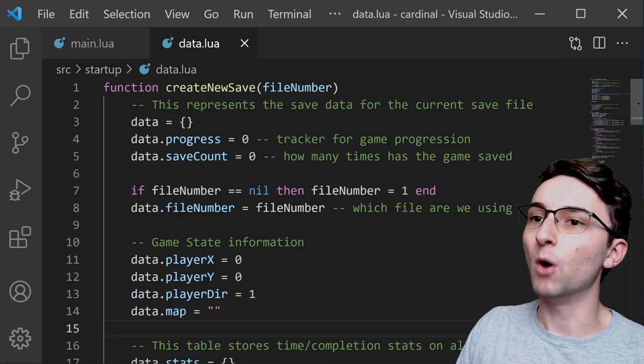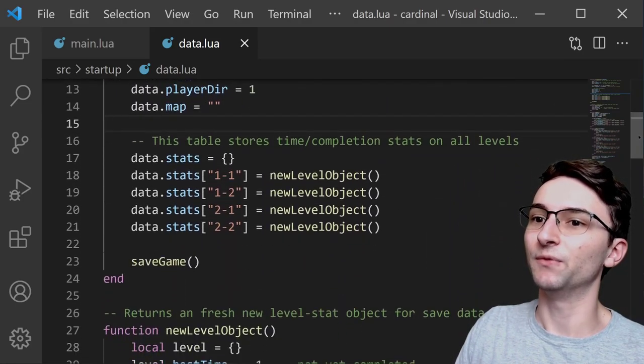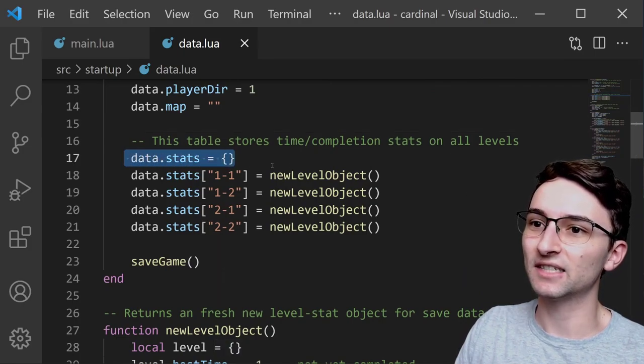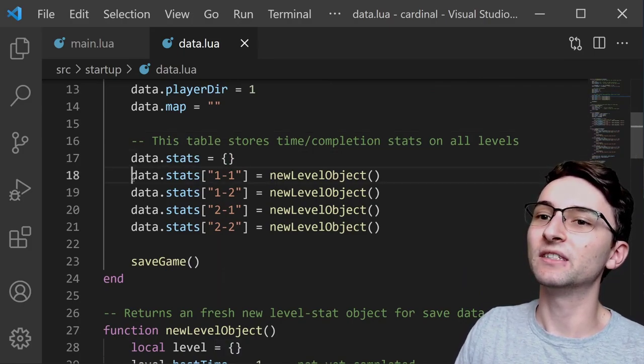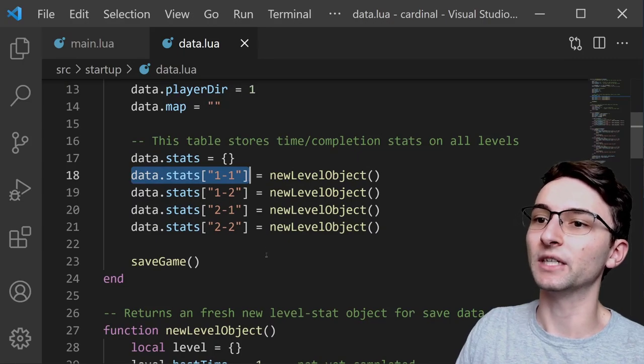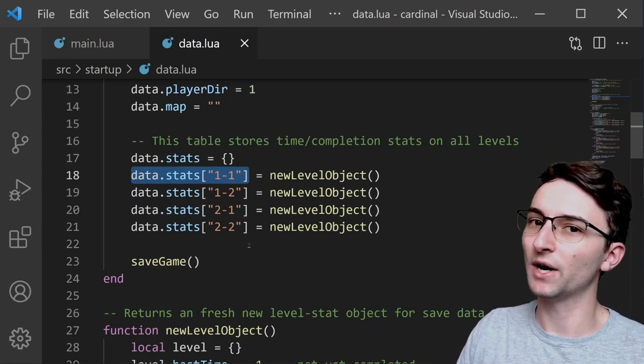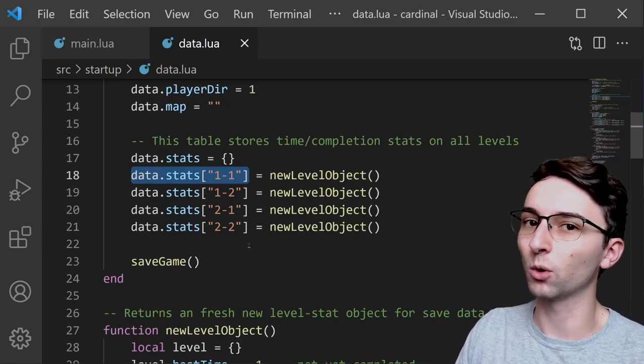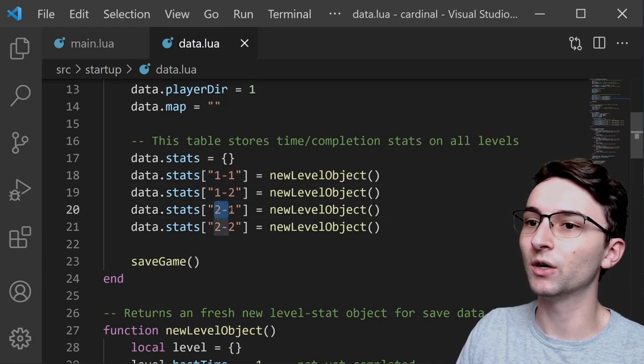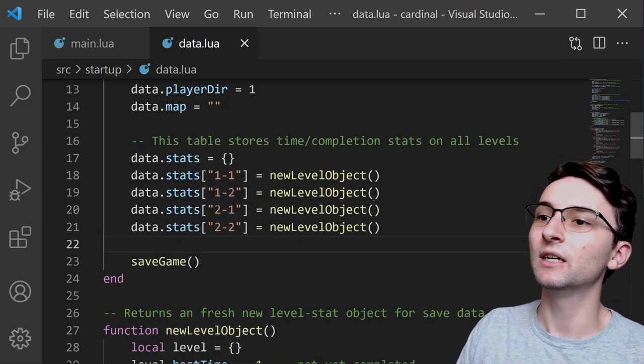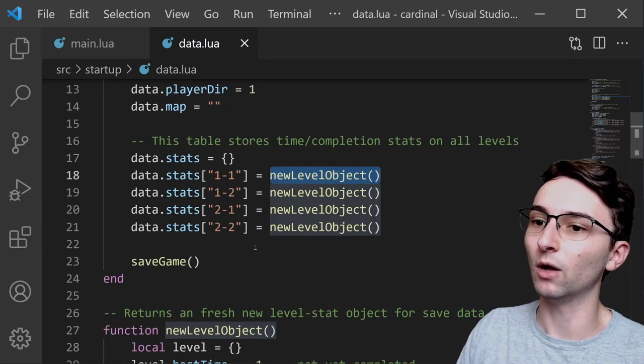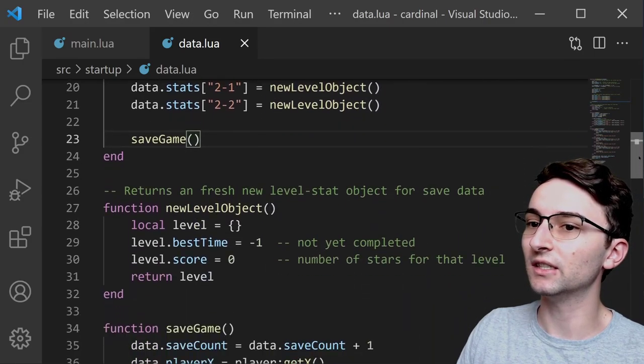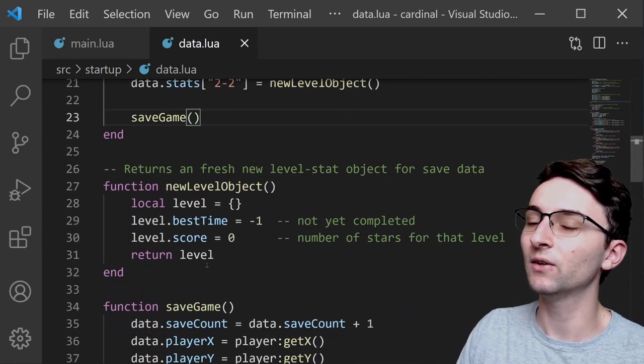And then most of this object is keeping track of the stats. Now I have this stats table right here, and we're going to have a different stats object for each individual level. So right now I only have four levels. I have 1-1, 1-2, 2-1, and 2-2.